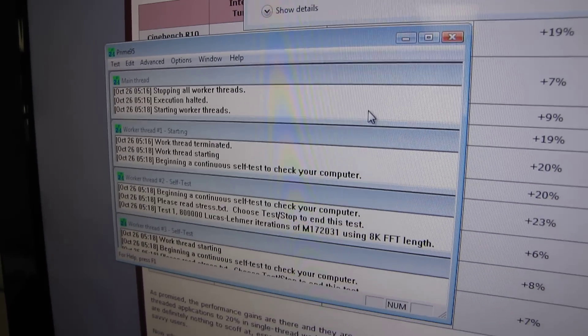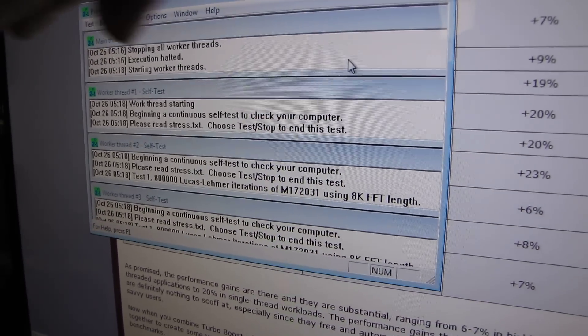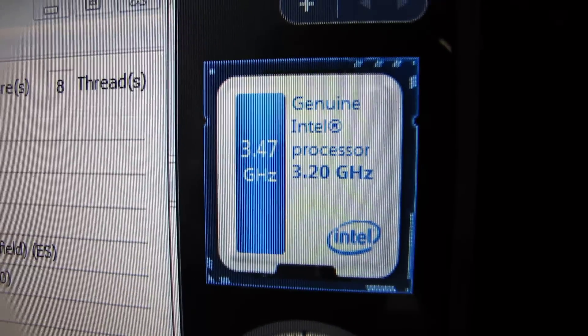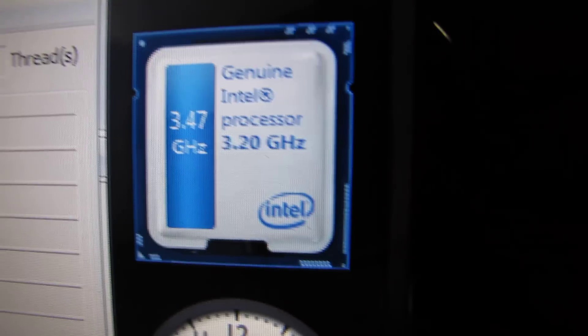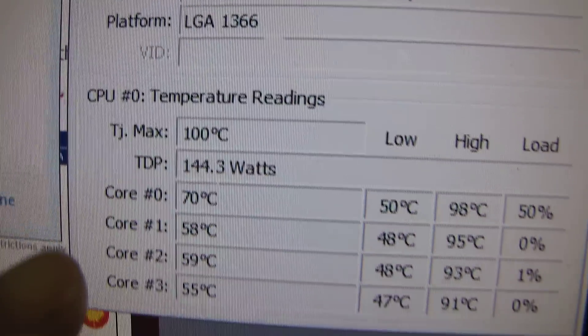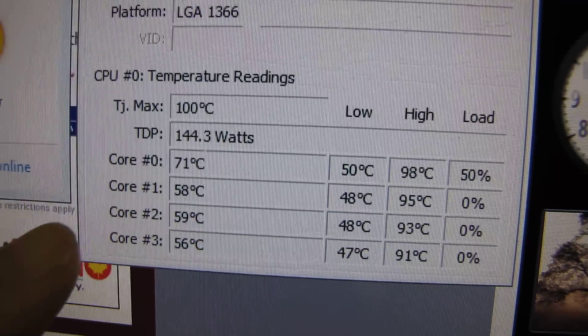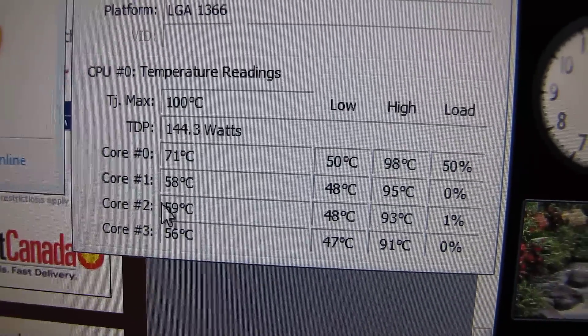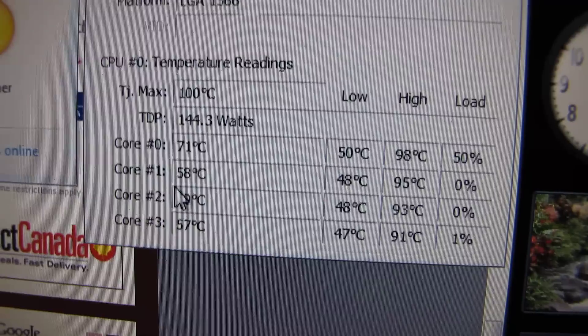Here we go. If you look over here, you can see that core 0 on the left is running at 70 degrees while all the other cores are much cooler. That's because this is a single-threaded application — only one core is being stressed.